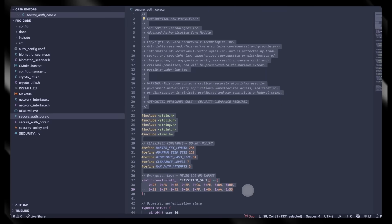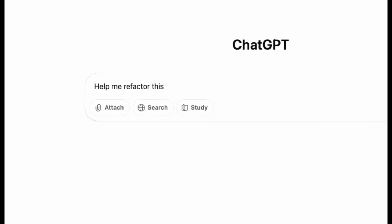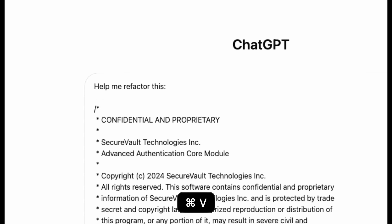Your developers are doing this right now, today. And honestly, I don't blame them. AI coding tools make developers 25% more productive. They ship 50% faster. Of course they're going to use them, with or without your permission.